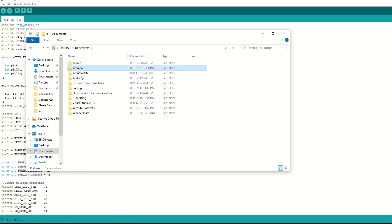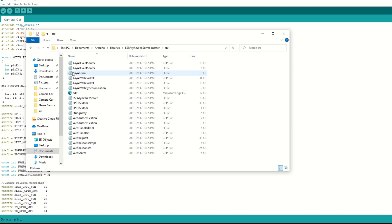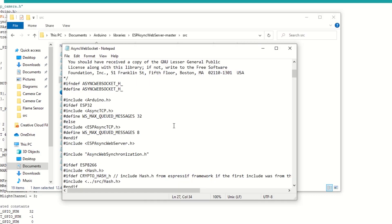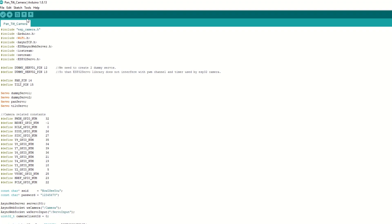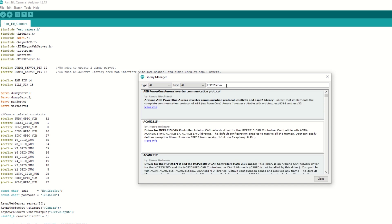Now we need to set one parameter which is a very important step so that the video runs smoothly. Go inside your Sketch folder, then the Libraries folder. Search for the ESP Async Web Server folder and then go inside the SRC folder. Open the AsyncWebSocket.h file and change WS MaxCuedMessages to 1 for our ESP32 board and save it. Now we need to install the ESP32 servo library as well for controlling servo motors. Go to Tools, then Manage Library, search for ESP32 servo, and install it.